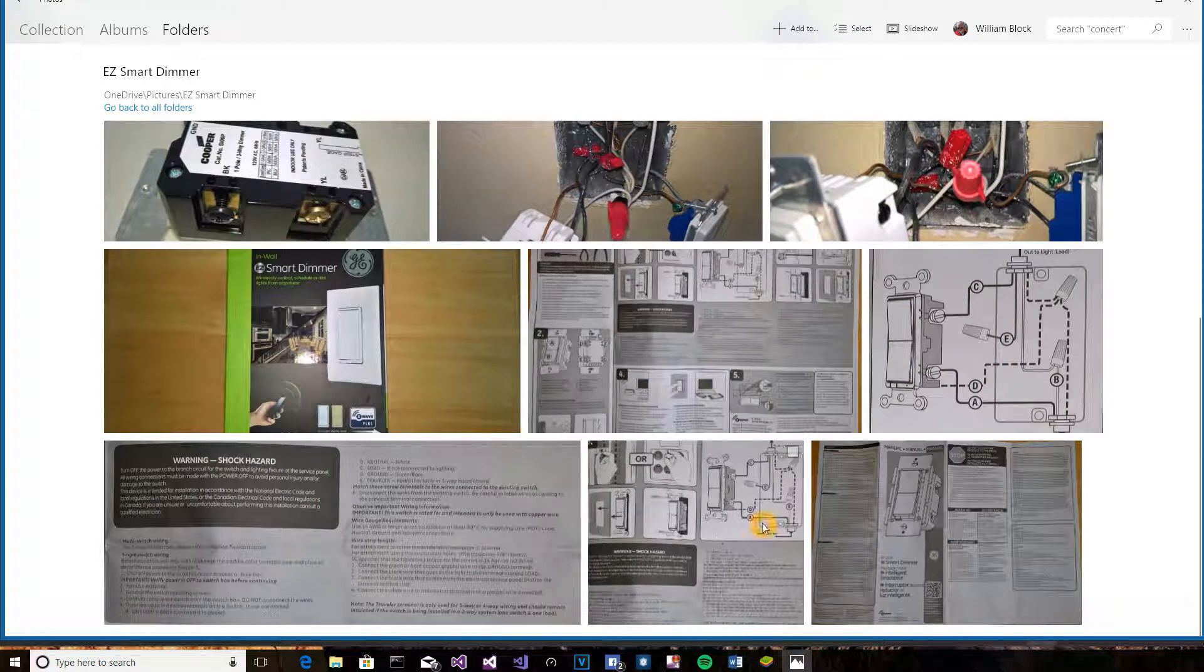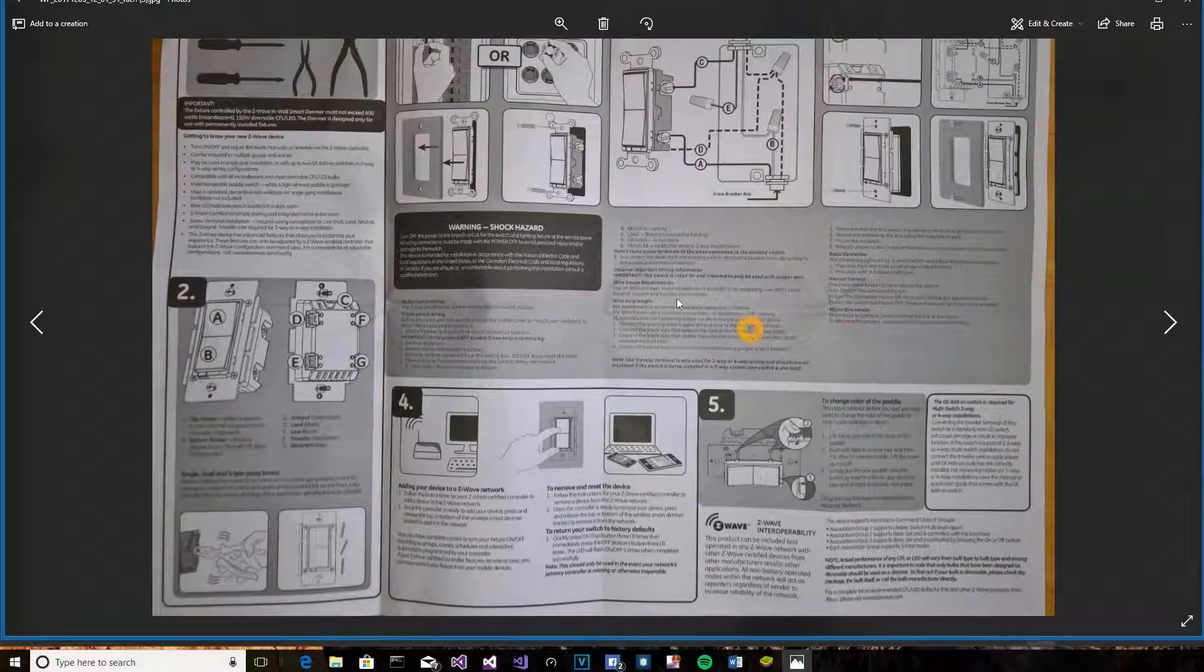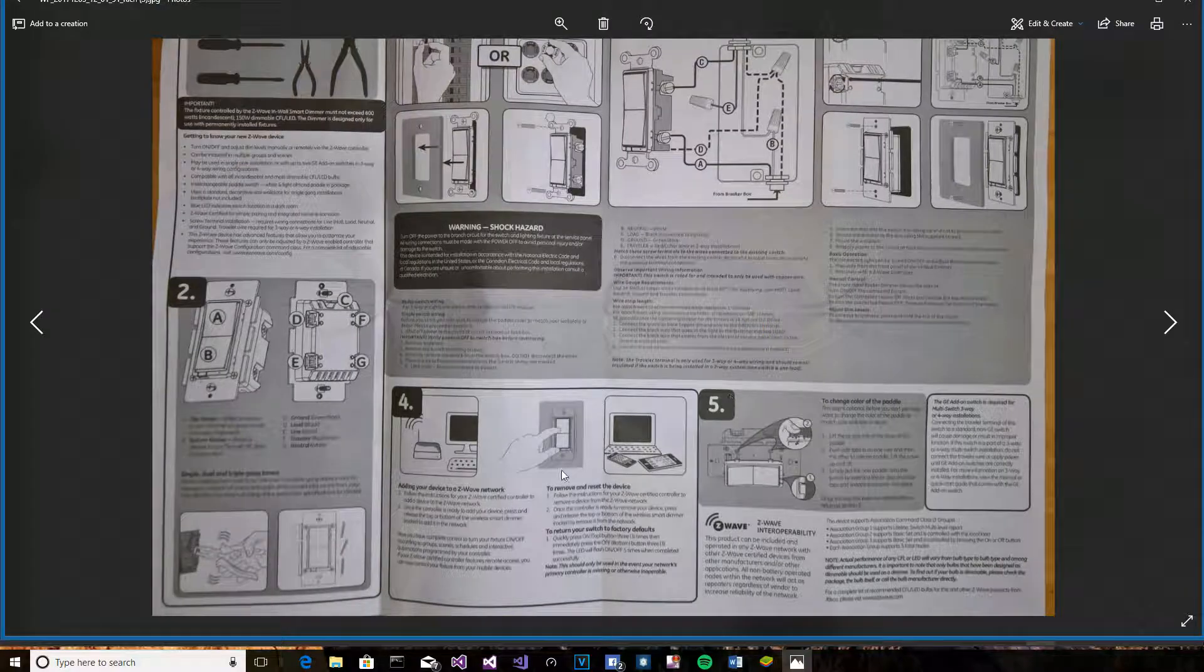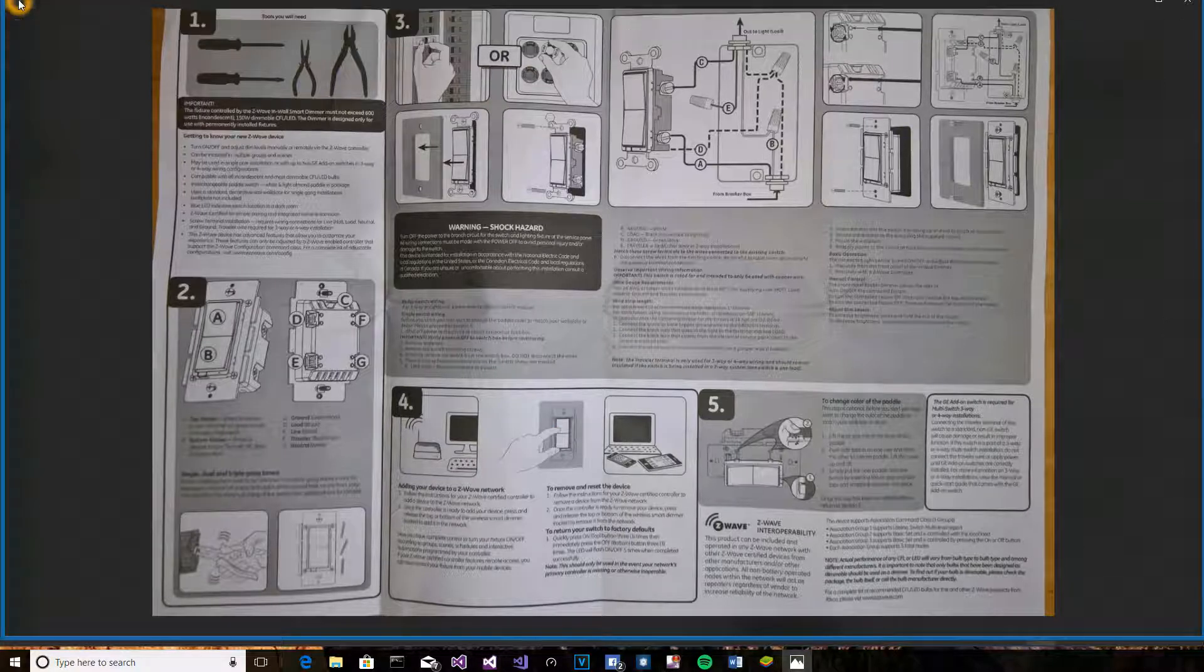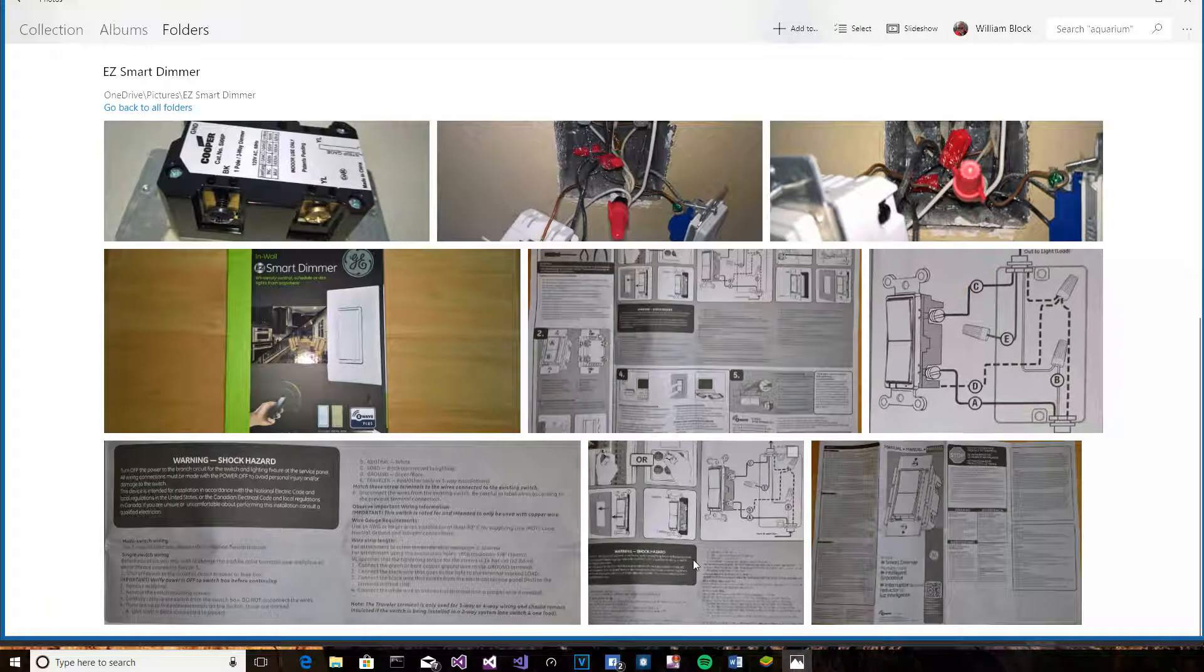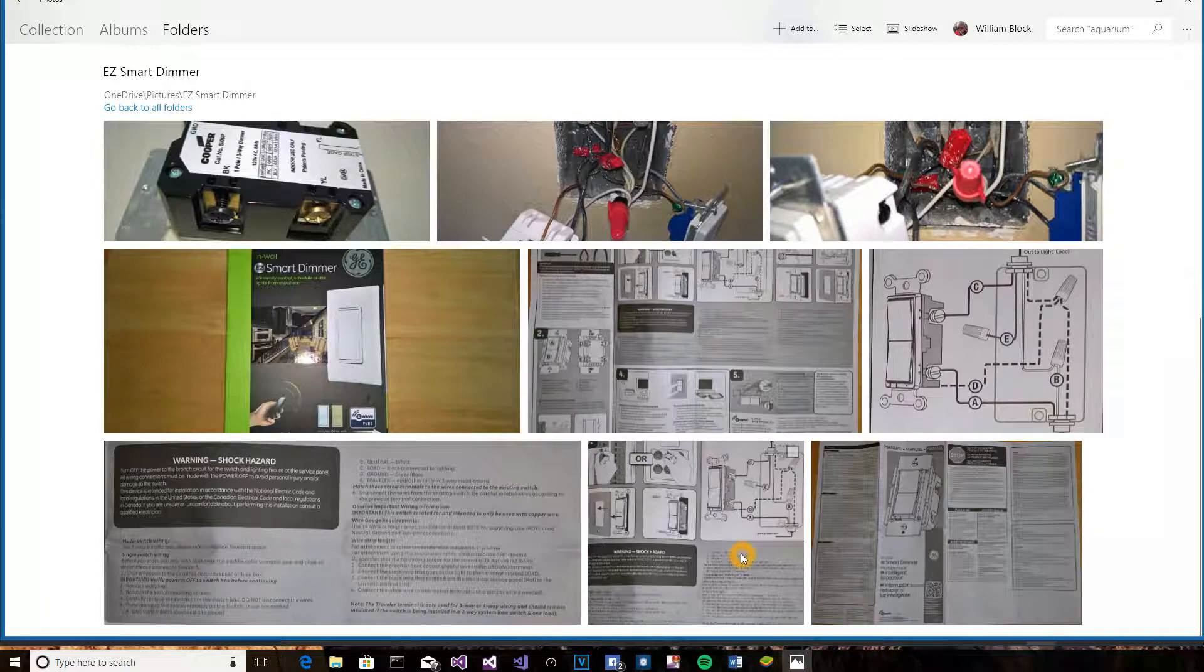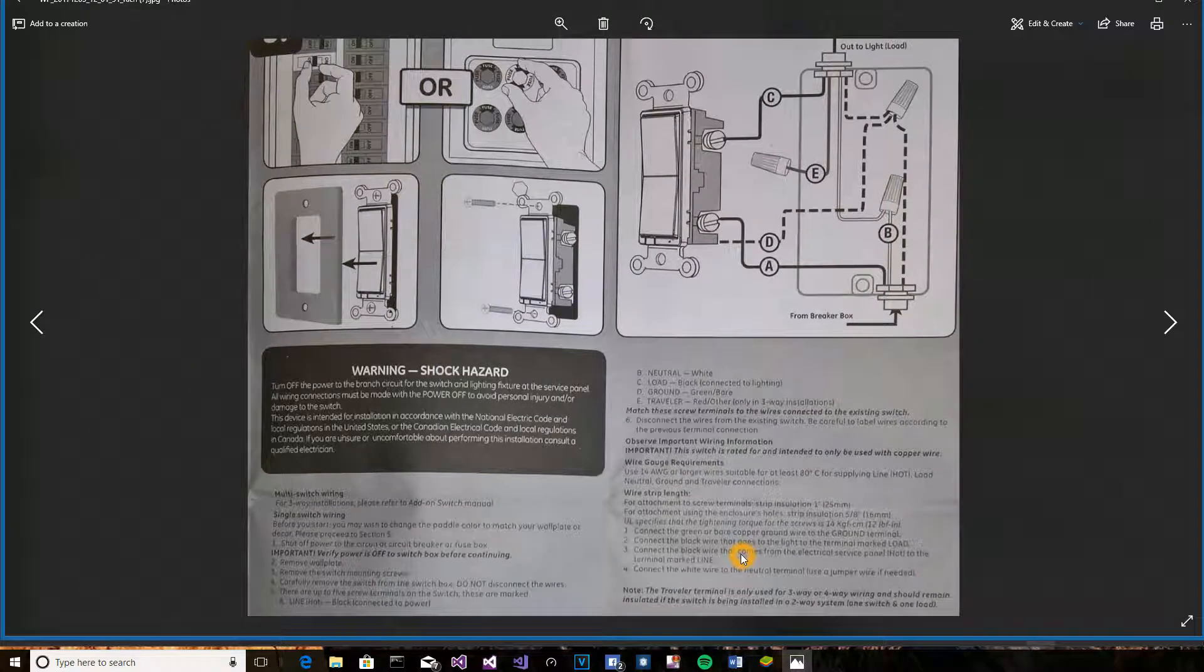GE doesn't seem to know about the concept of a quick start guide, so it's buried in all of this, the documentation on how to actually get started. So I cropped it down to what's important here.